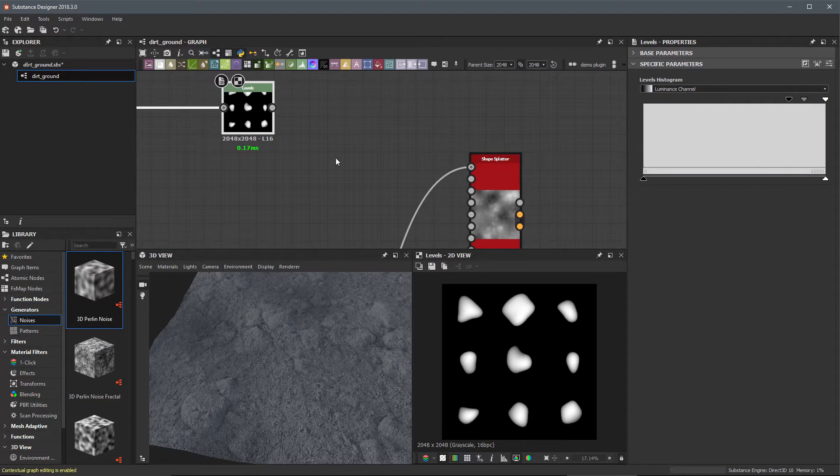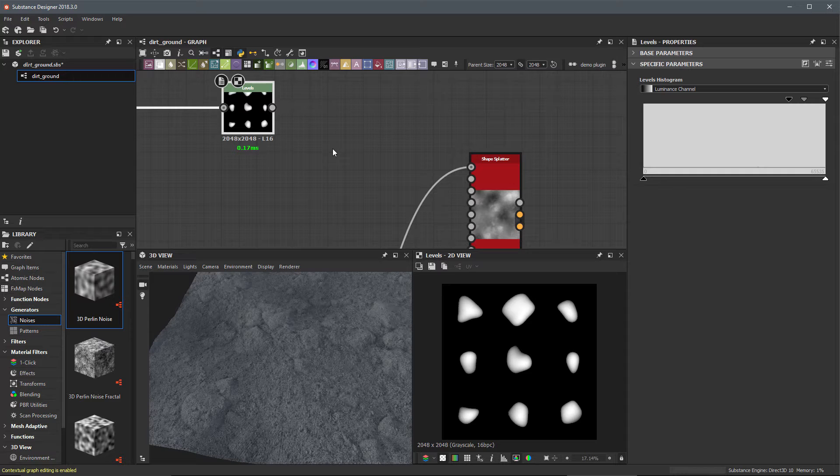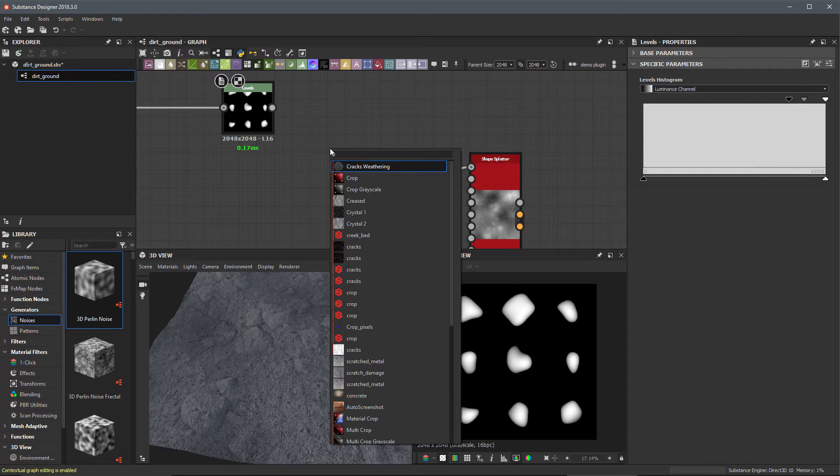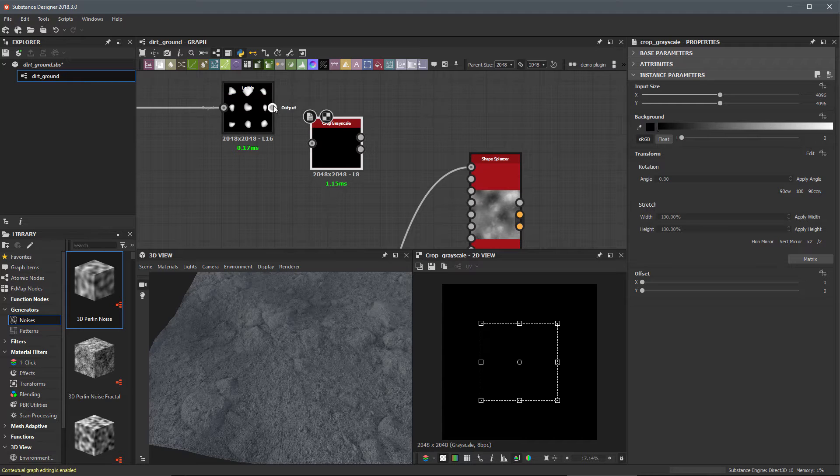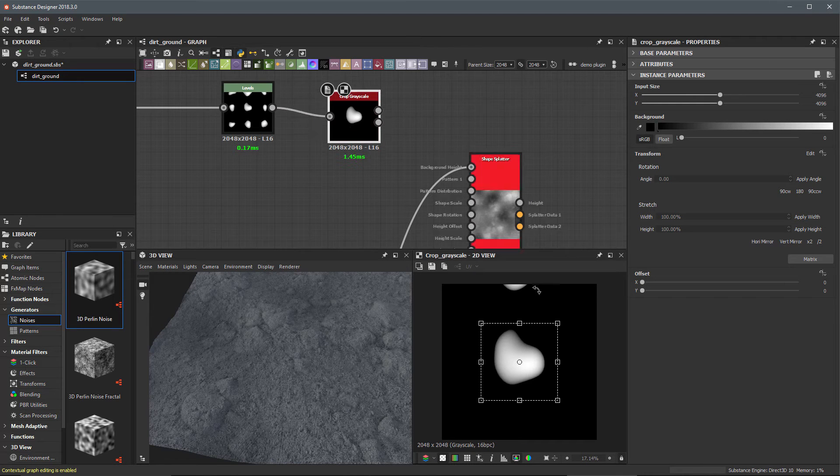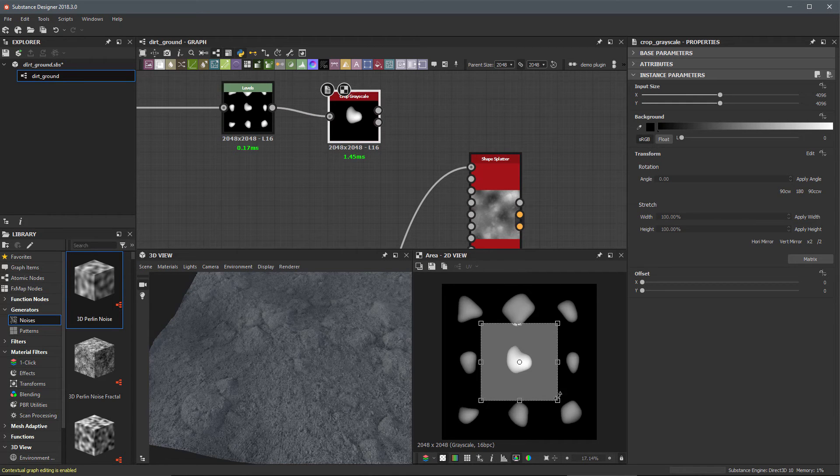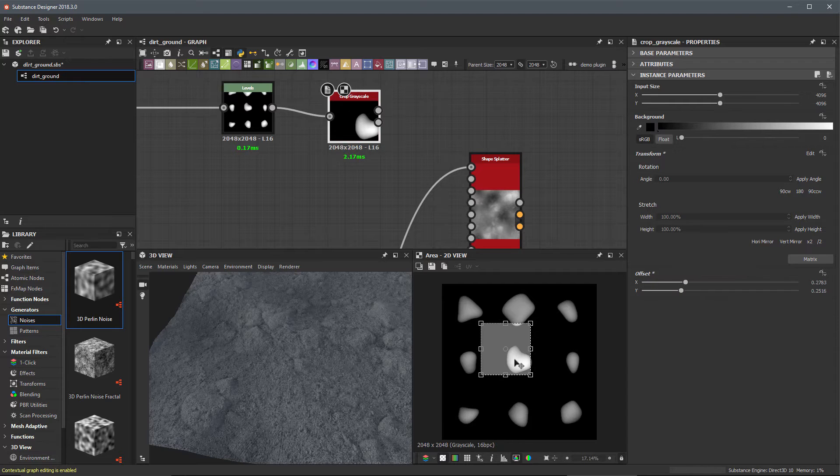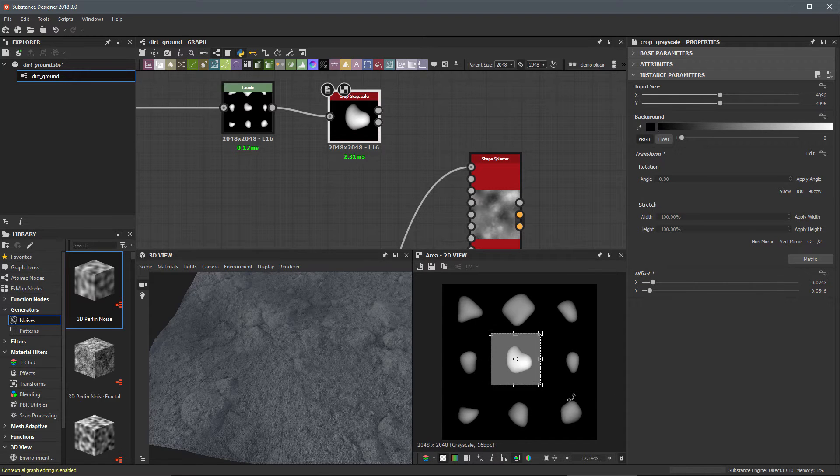Now I have these pebble shapes and I'm going to isolate specific patterns out of this once again using the crop grayscale node. Here we'll double click this area and let me start to select a few of these shapes.